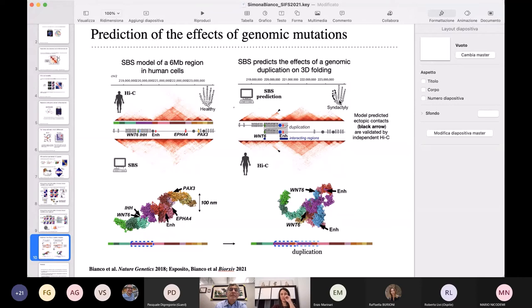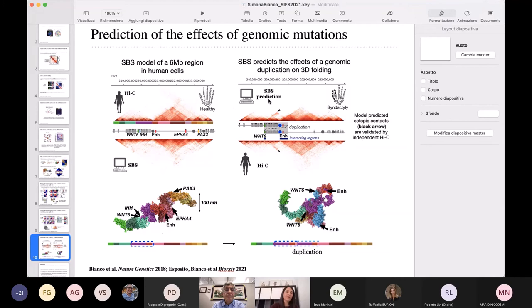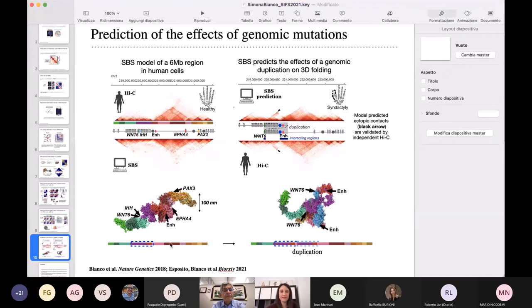As an example, I'll show you the example of a duplication. When this region in the genome is duplicated — present in two copies — it leads to a disease called syndactyly, essentially the fusion of more digits together. What we did is model the healthy cells, deriving an ensemble of three-dimensional structures compatible with Hi-C data in healthy cells. From this healthy polymer model, it is easy to implement a mutation such as a duplication — it is sufficient to duplicate the beads corresponding to the genomic coordinates of the duplication.